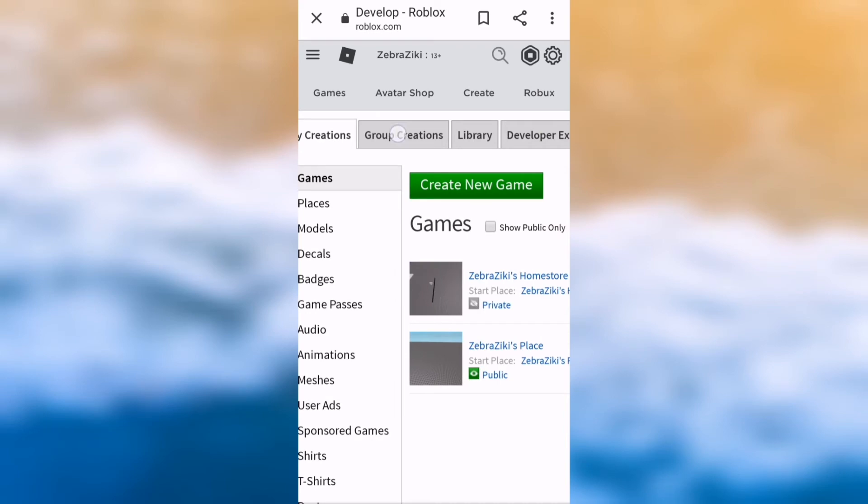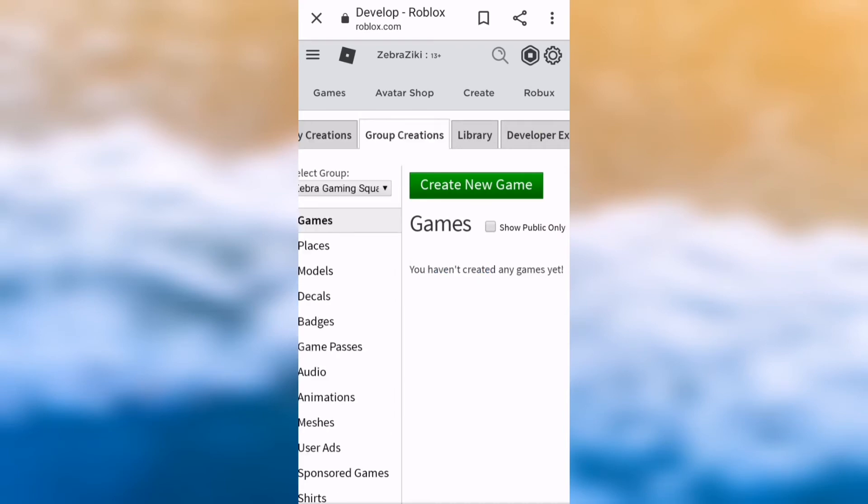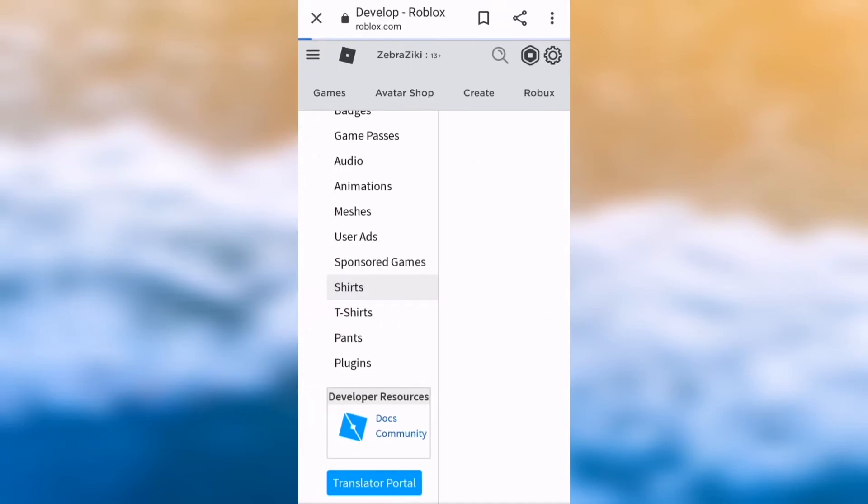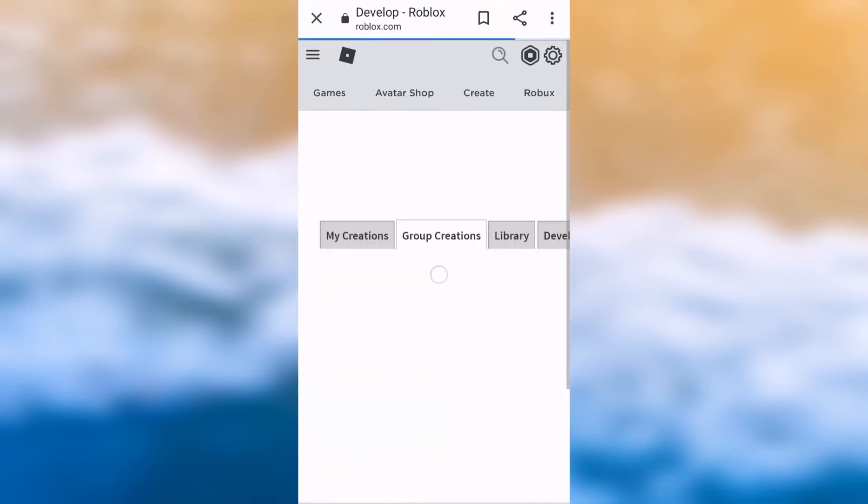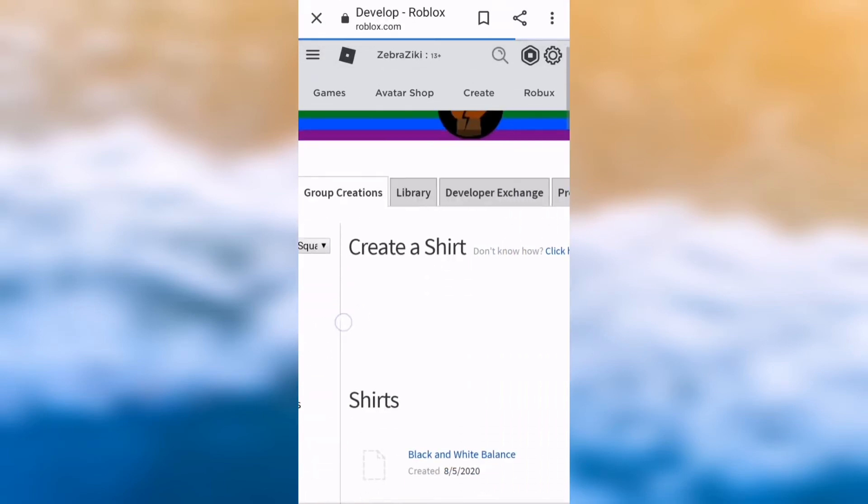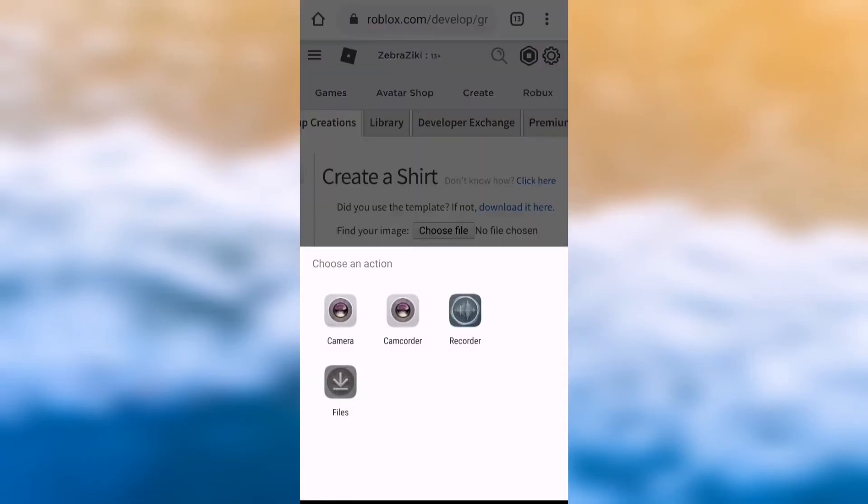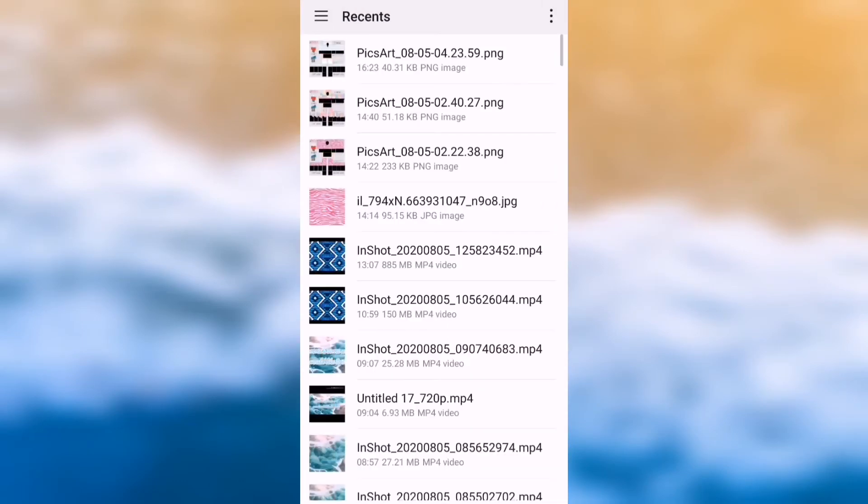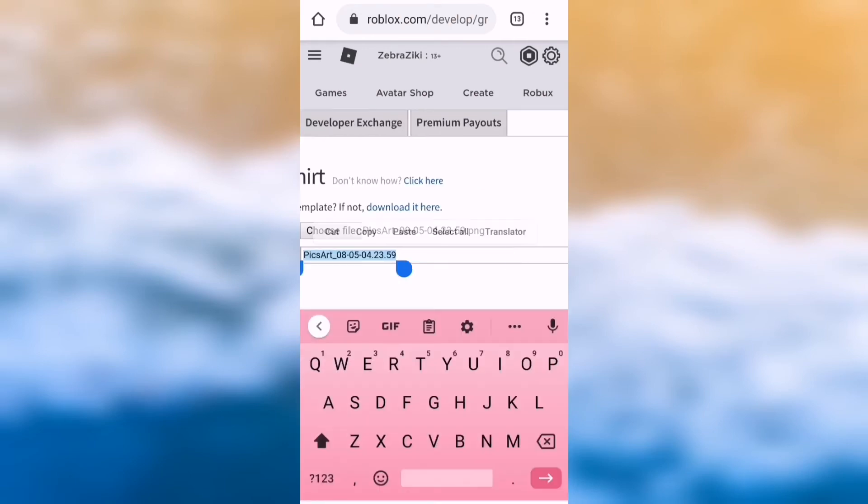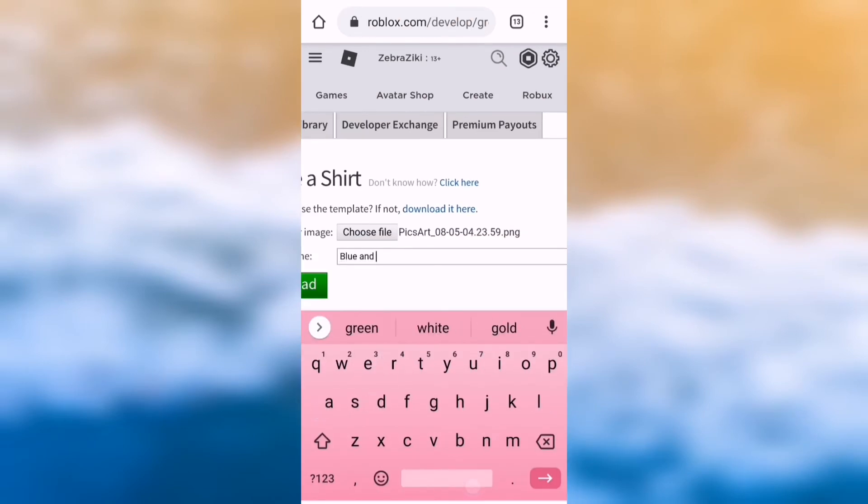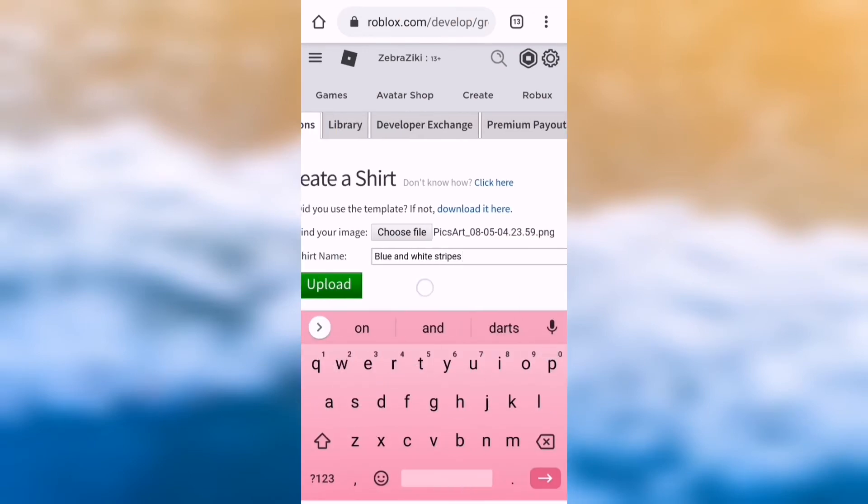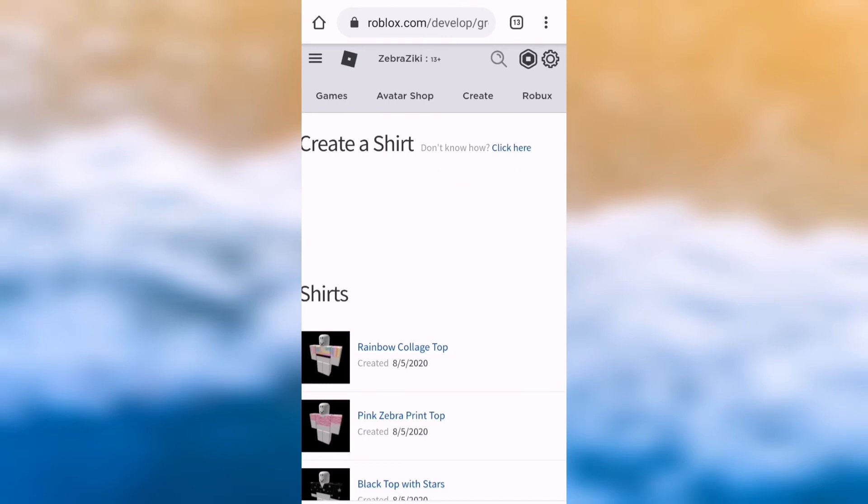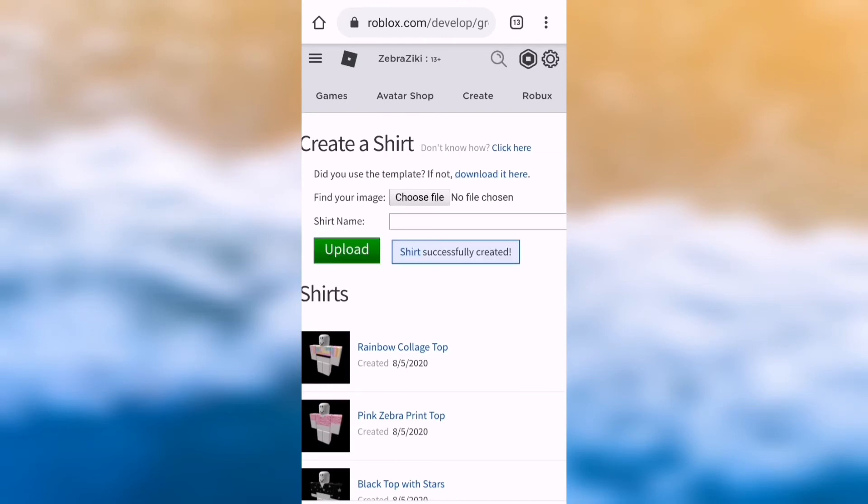So when you go on group creations, you can go down to shirts. And then you can upload your shirt. So you have to choose file, pick the image, and then you can name it. So I am going to name it blue and white stripes and then upload it. And then after a bit, it should say shirt successfully created.